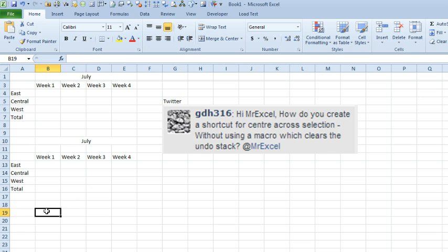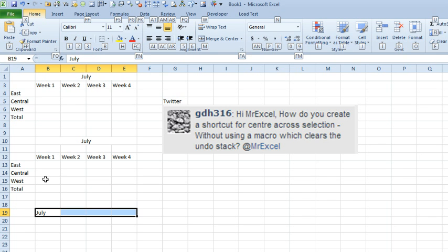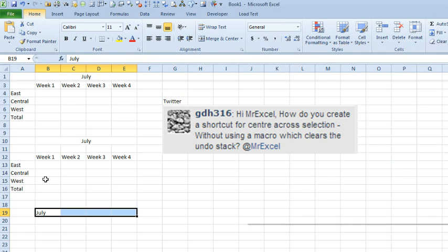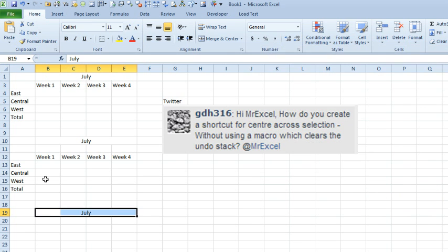Alright, and now, what we should be able to do, is we want to apply it Center Across there, then it is Alt-H, and then J to open the cell styles drop down, down arrow, or I'm sorry, up arrow once, and then Enter, and you've applied it.